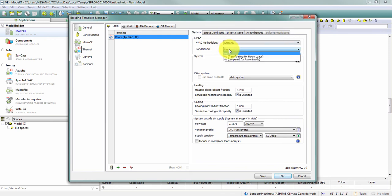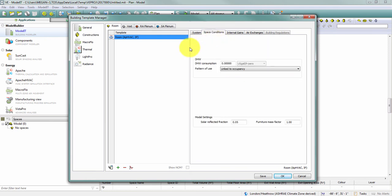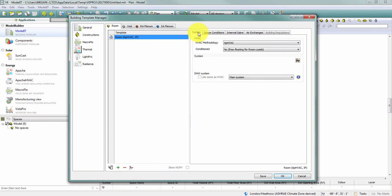If I change this to no, you'll see that those set points disappear and when my room loads are run, I will now allow this room to float. So any spaces on this template are going to float and the temperature will be a result of the gains and losses as if there is no mechanical conditioning of the space.